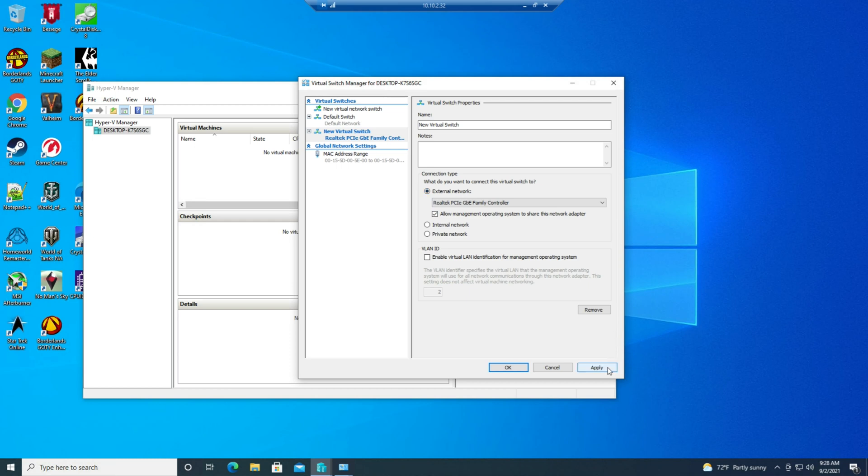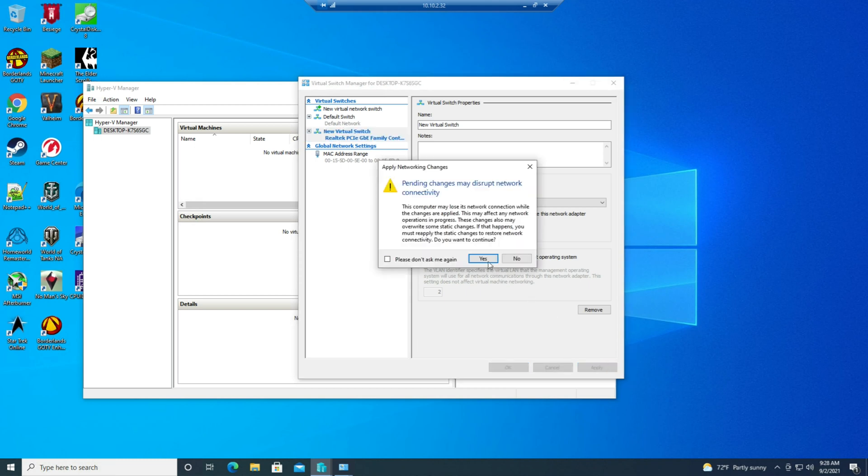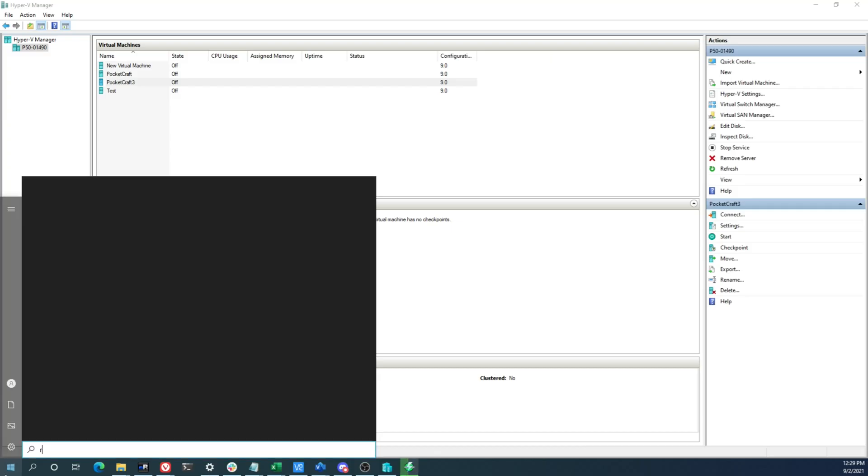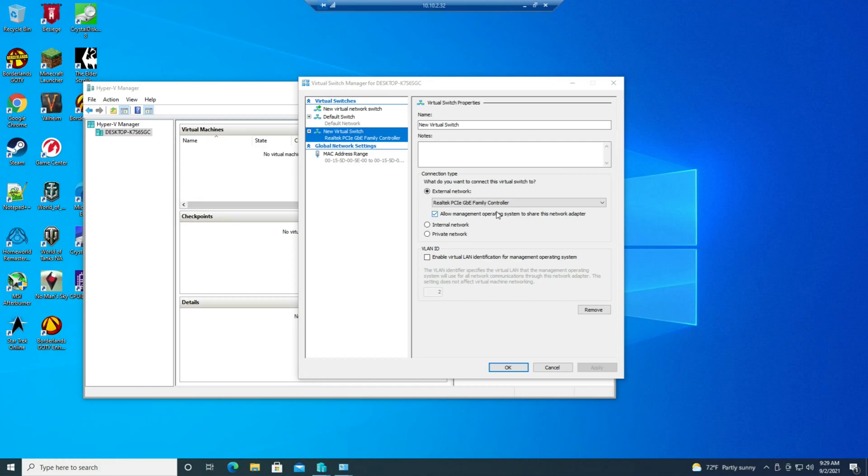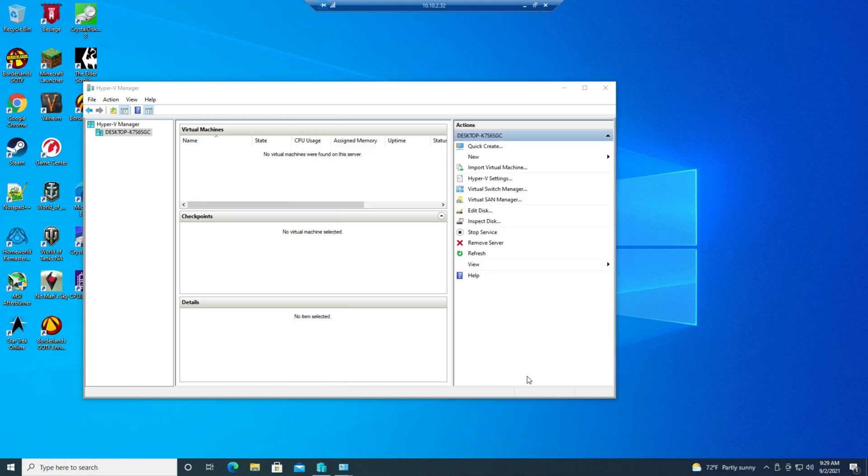I'm going to apply that. It'll probably kick me out of my remote desktop session and then I'll have to connect in again, which is fine. All right, and we're reconnected and you know what I'm going to name this external so that we know what we're talking to. I'm going to apply it.